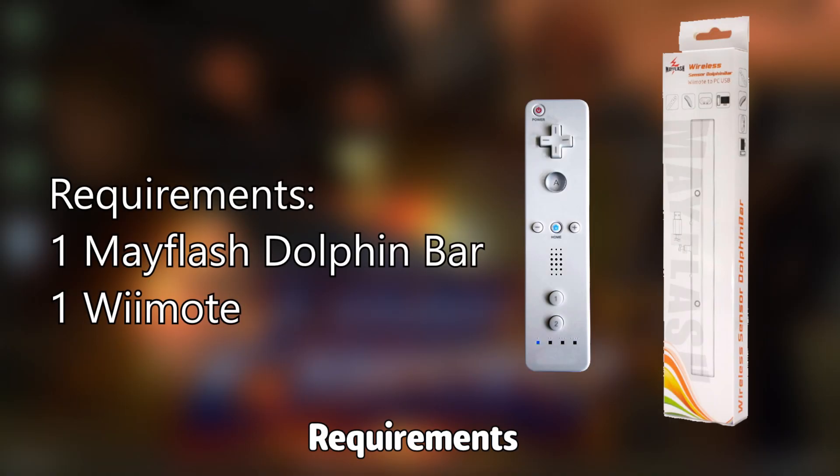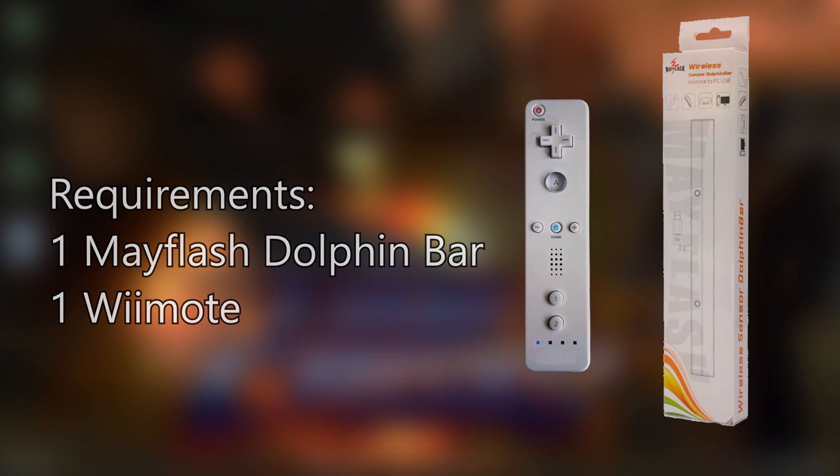The requirements for this tutorial are one MayFlash Dolphin Bar and one Wiimote.